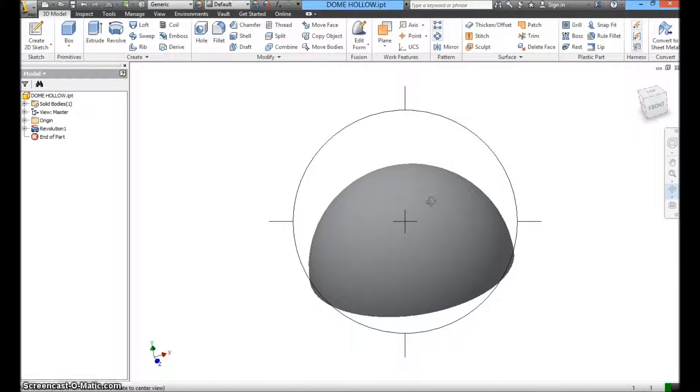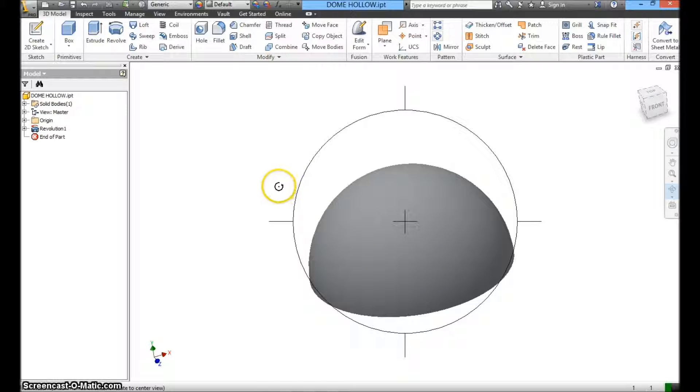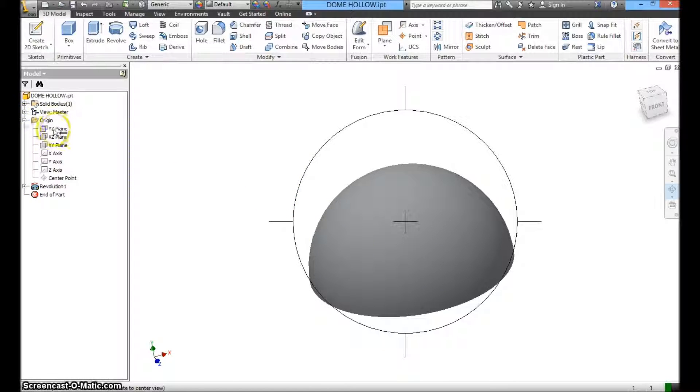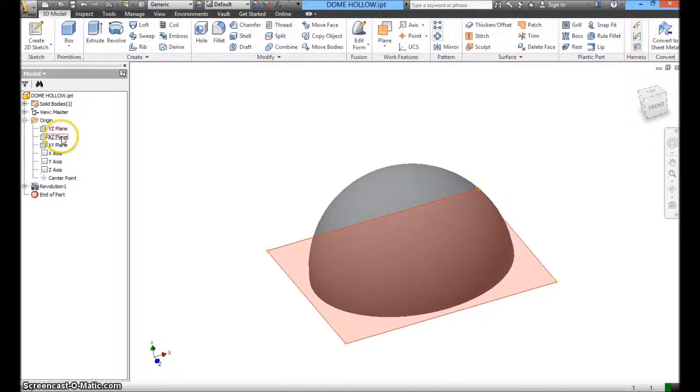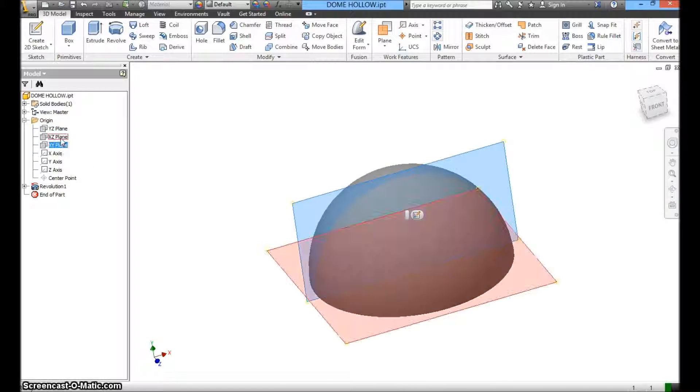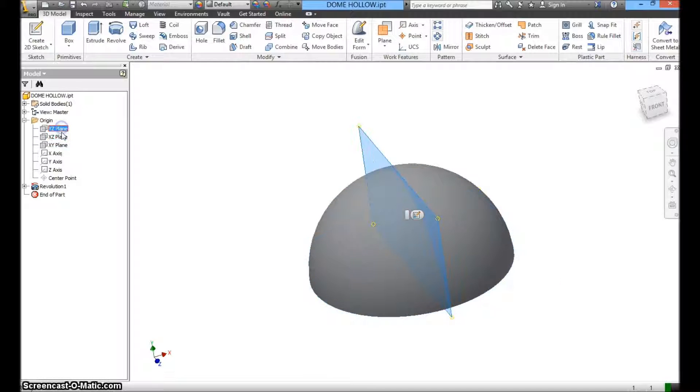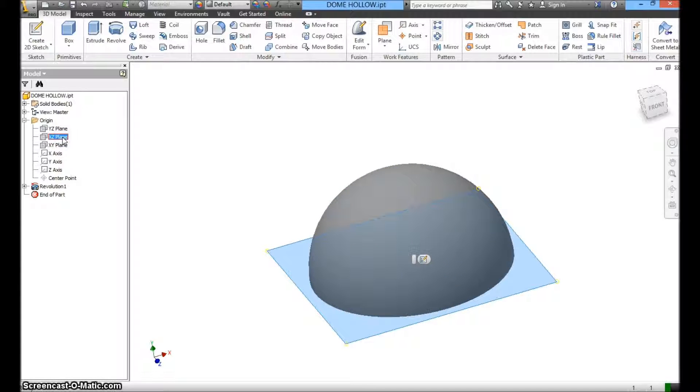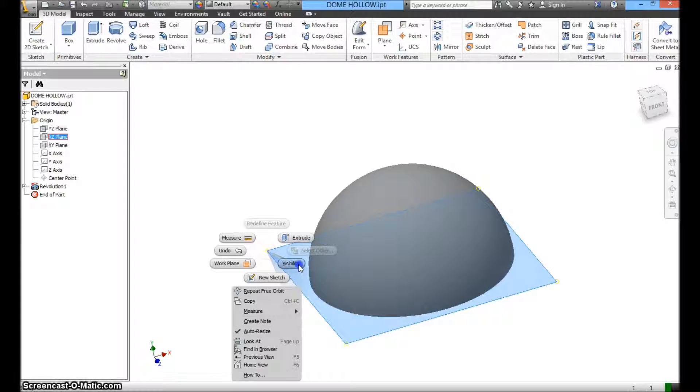I'm going to use plane now to create a hole on this curved surface. What I'm going to do now is going to move to origin. I'm going to find a plane to be used. You can see all the planes. So this time, I'm going to use this one, XZ plane. I'm going to make it visible first.